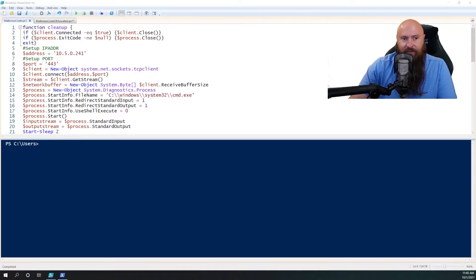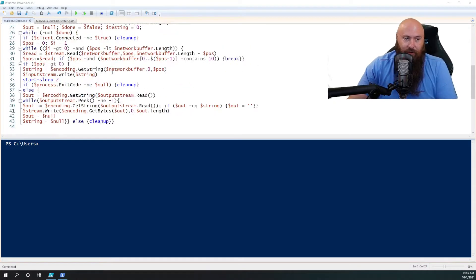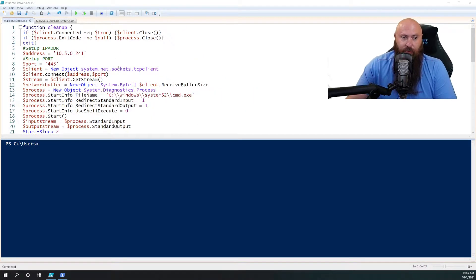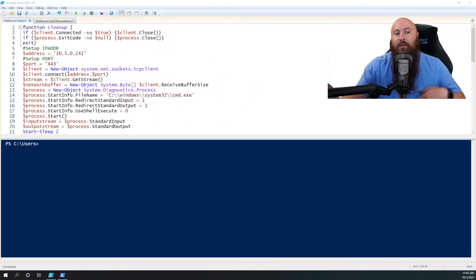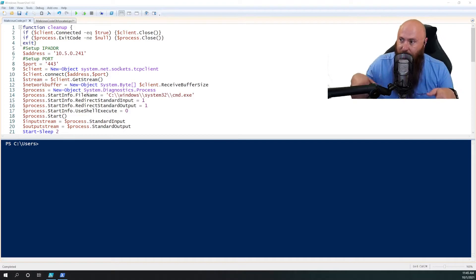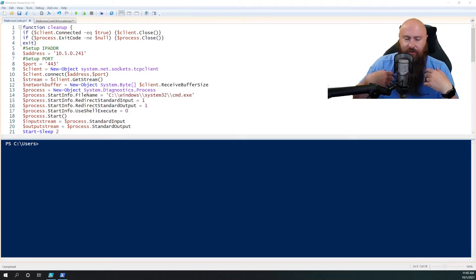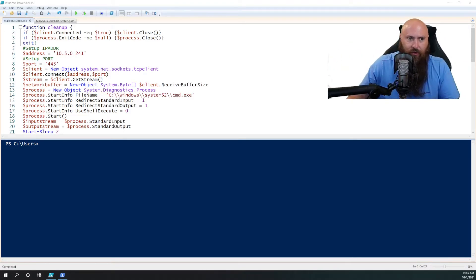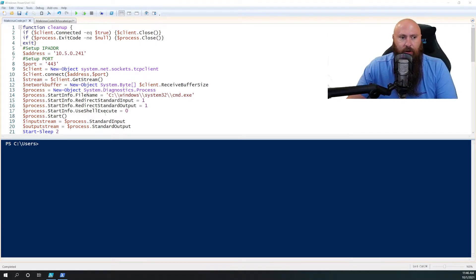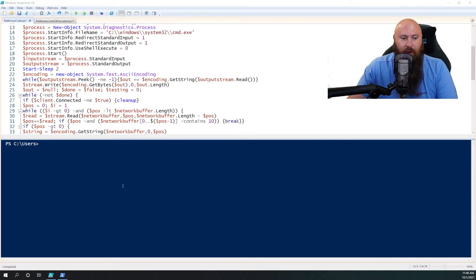I'm going to set a system.net.sockets.tcpclient, and we're going to do a connection over port 443. And the reason the victim's going to connect out over 443 is it just makes it a lot easier to get through firewalls. It's going to look like normal traffic potentially.